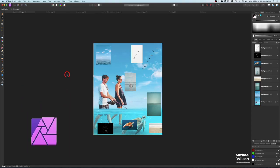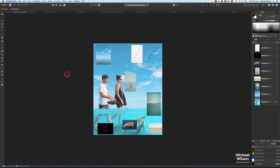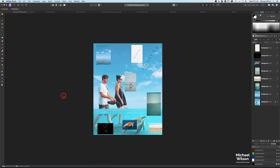Good day everybody, welcome back to my channel, welcome back to another tutorial in Affinity Photo. This week we're going to take seven different photographs and composite them into one photograph. This is from the perspective of a beginner's composite or a starting point for compositing. There are lots of different ways to do compositing, but this is just one way from the beginner's point of view.